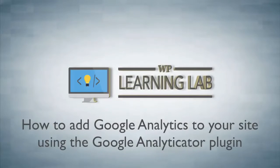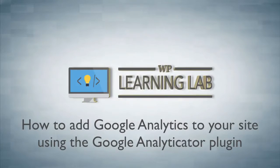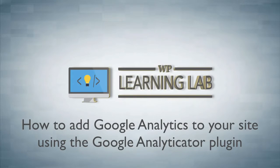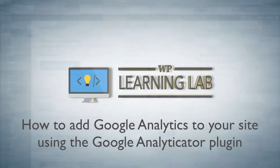Hey, it's Bjorn from WP Learning Lab. In this tutorial, I'm going to show you how to install and use the Google Analyticator plugin to add Google Analytics to your WordPress site. It's quick and easy. Let's get it done.